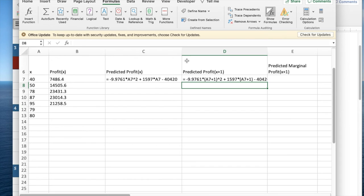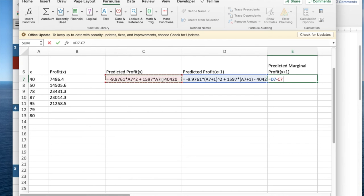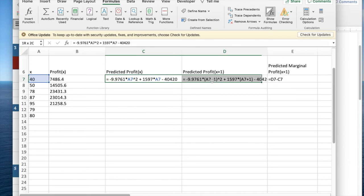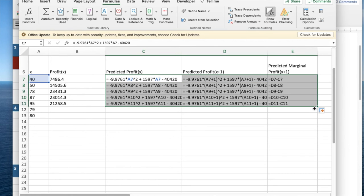My marginal profit is going to be equal to the projected profit at x plus 1 minus the projected profit at x. I then do my quick fill. It will fill in the rest of the cells.